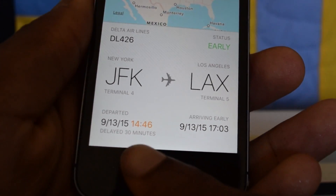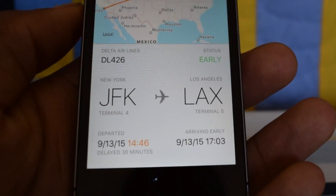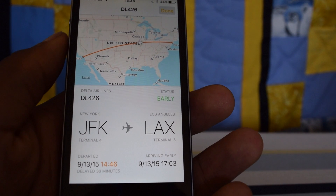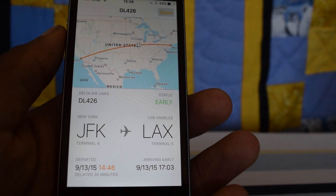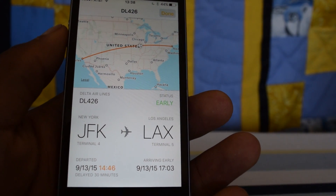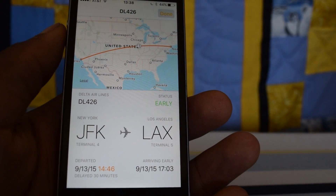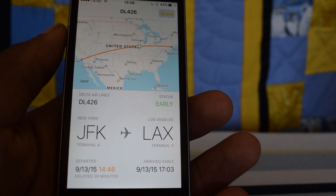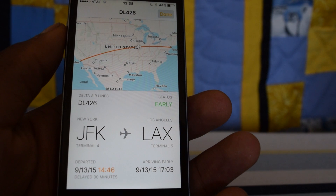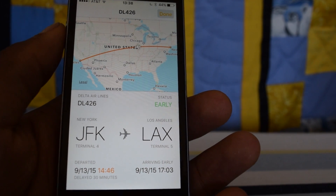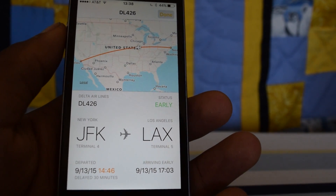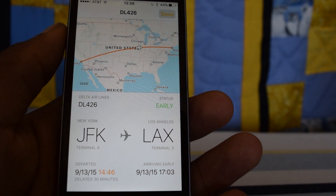You'll also see the flight number again, the arrival time, and the departure time. It's a super helpful feature if you're going to pick somebody up or if you want to know the status of a flight. It's built right into your iOS device.